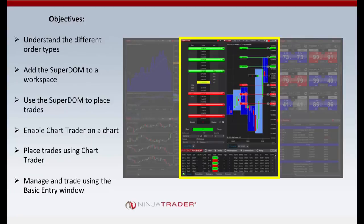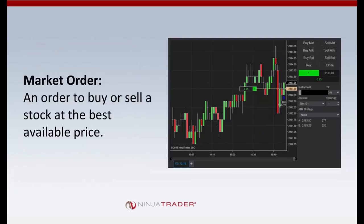Now let's go over the different order types in more depth. A market order is the most basic type — it instructs the broker to buy or sell at the best price currently available and is typically executed immediately. The advantage is guaranteed execution. The disadvantage is that market orders do not guarantee price, which can lead to costly slippage — a large difference between the expected price and the actual fill price. Using market orders only in markets with good liquidity can help avoid slippage, as in fast-moving markets slippage can be the difference between a winning or losing trade.